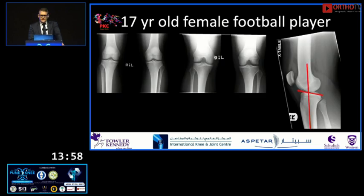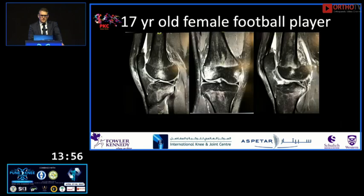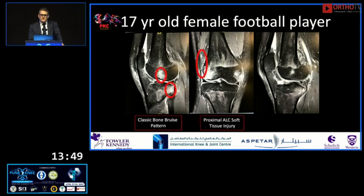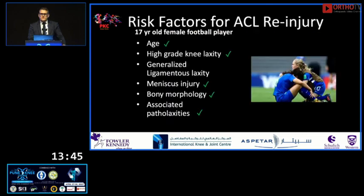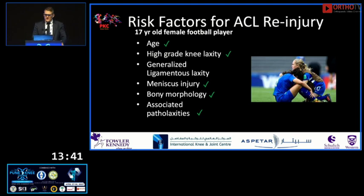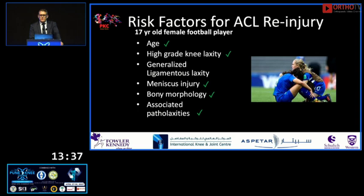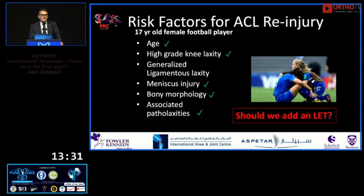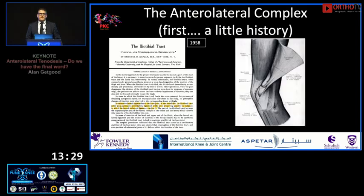Her radiographs are fairly unremarkable apart from a slightly elevated posterior tibial slope, but her MRI shows more than just an ACL injury — a classic bone bruise pattern, a soft tissue injury on the lateral side, and a lateral meniscus posterior root tear. Analyzing her risk factors: she's young, has high-grade knee laxity, a meniscus injury, abnormal bony morphology, and associated pathological laxity. Should we add an LET?